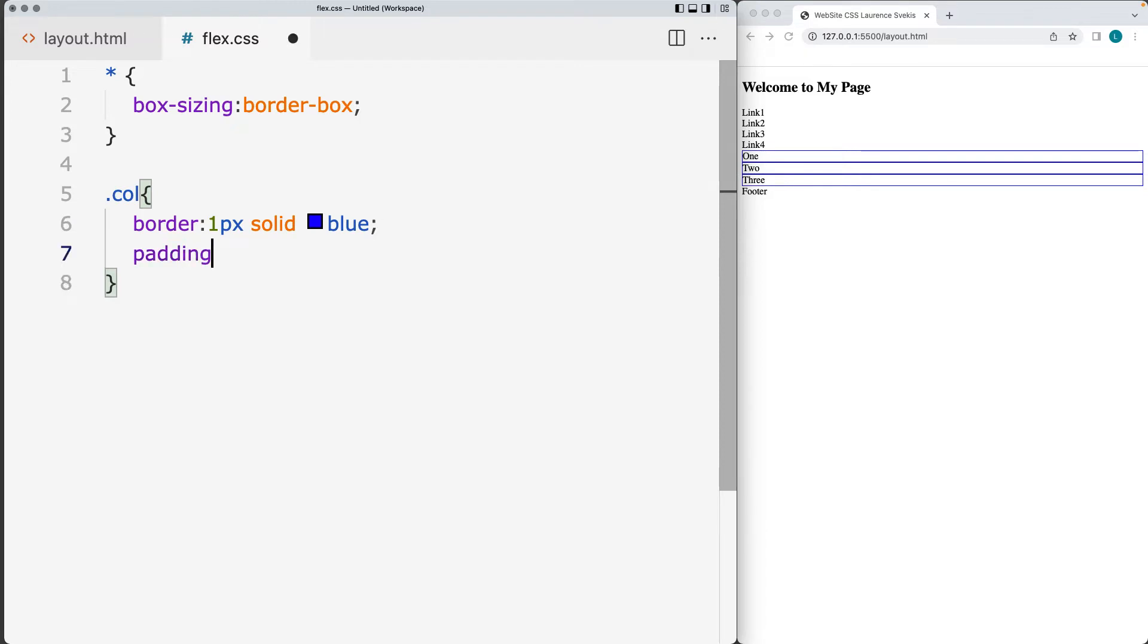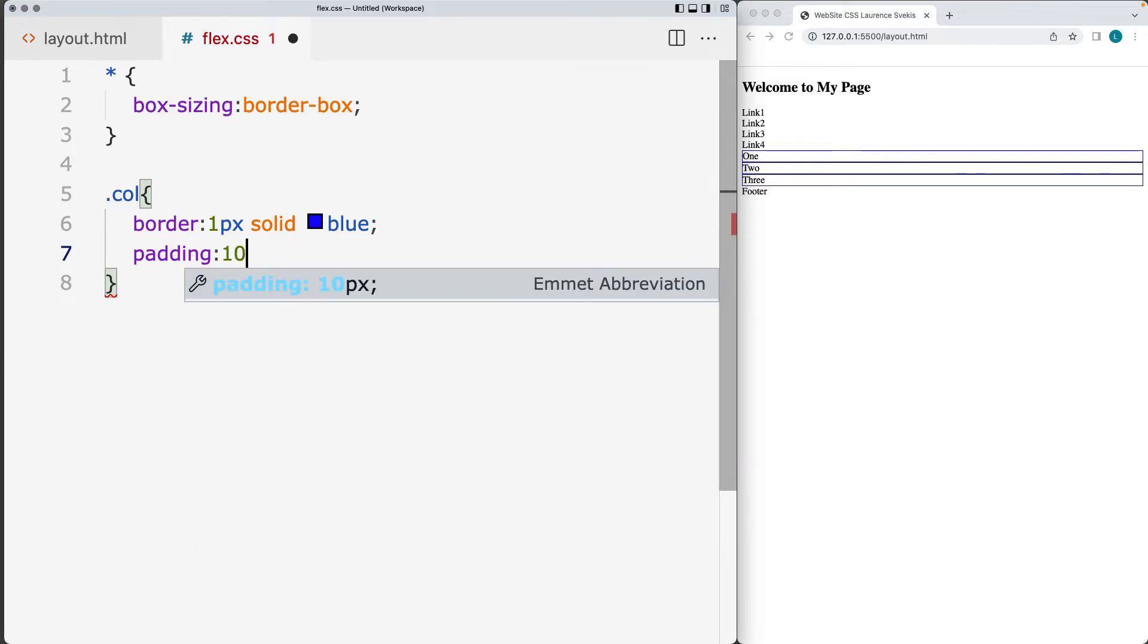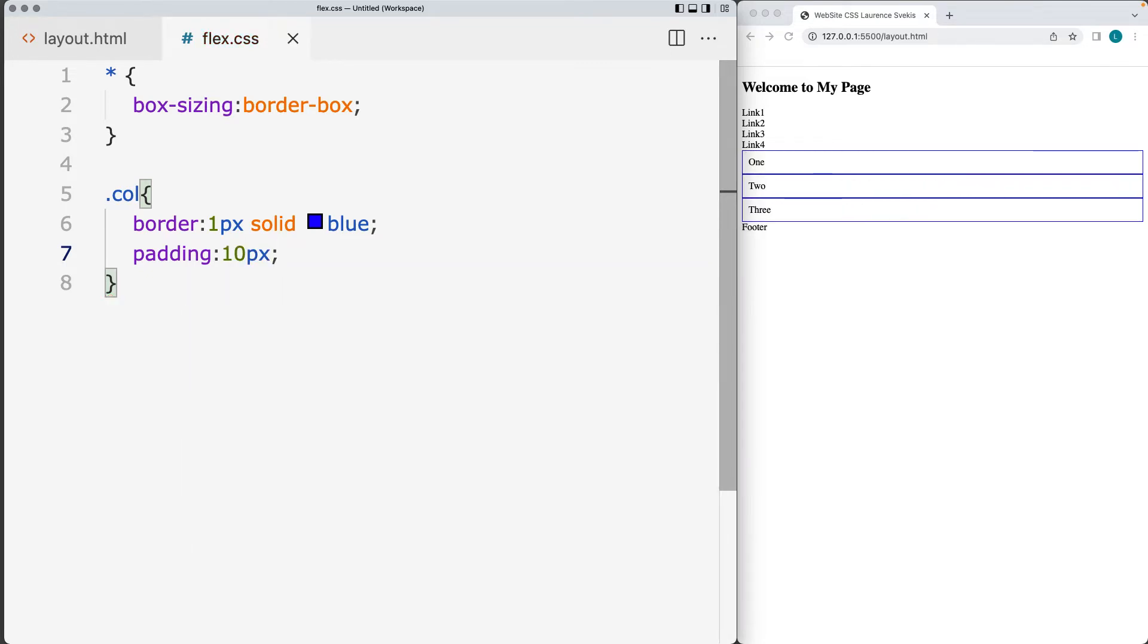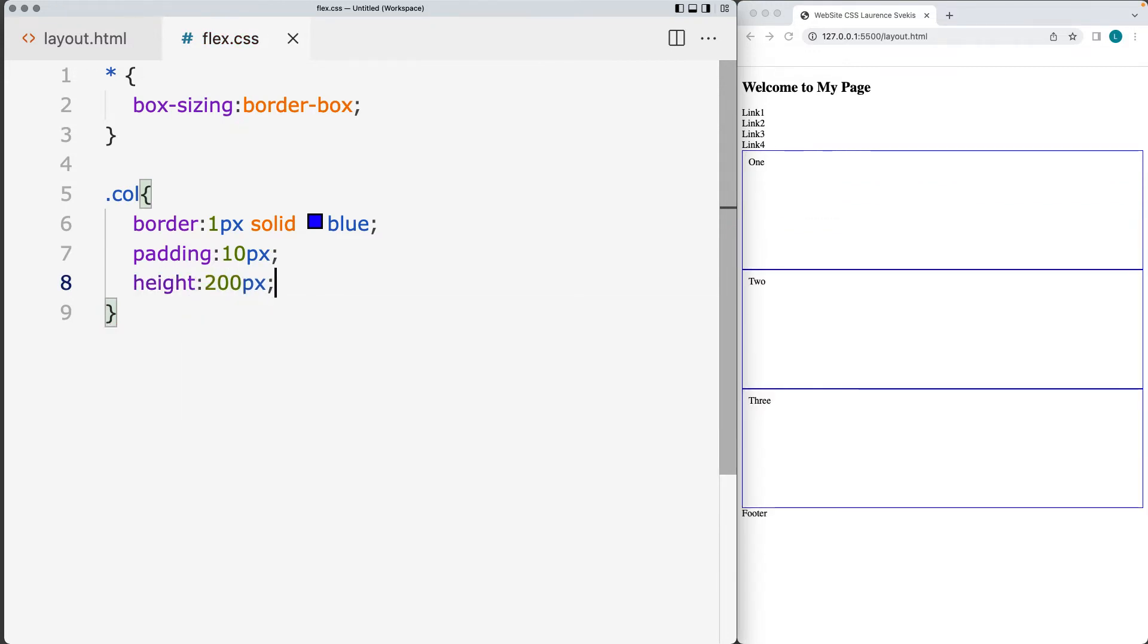I'm also going to be adding in some padding to the columns. So set up the padding and I'll do just 10 pixels of padding to it. And I'll set a default height for it to be 200 pixels. So there's our three columns.